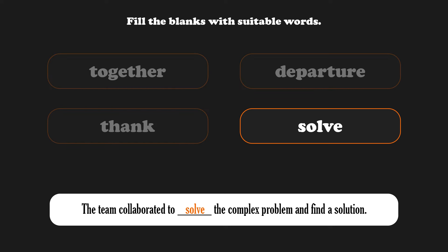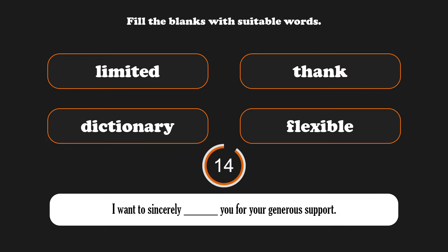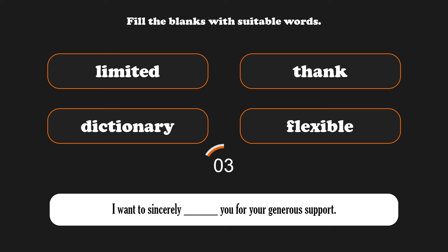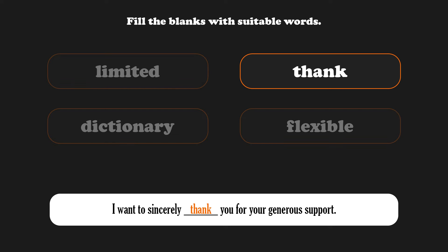The team collaborated to solve the complex problem and find a solution. I want to sincerely thank you for your generous support.